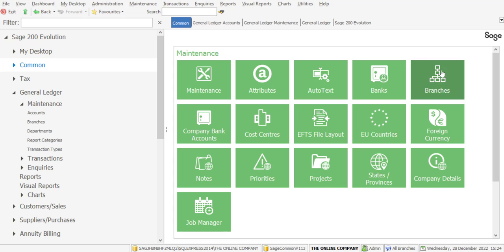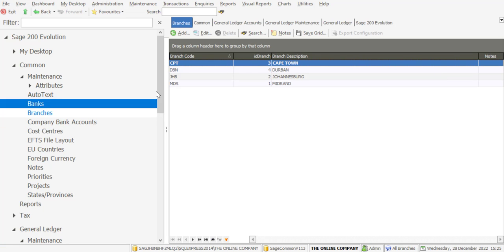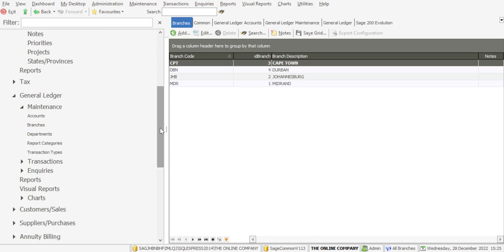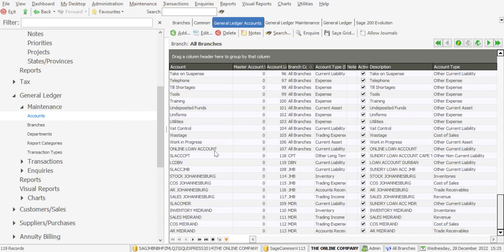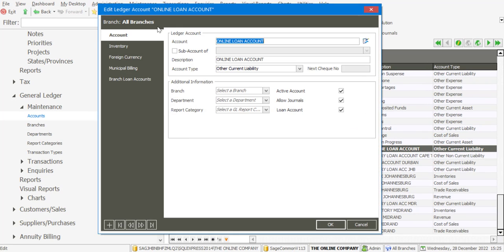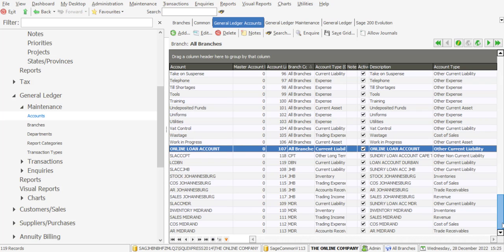Under Common Maintenance, I'm going to go into Branches and we have our branches set up. Very importantly, we need to go set up the loan accounts to make use of this type of processing. Under General Ledger Maintenance, I'm going to go into Accounts and you'll see that I've created an online loan account which is specific to the head office — it's a global account. We've got all branches there marked as a loan account, and very importantly, we'd need to go and create a loan account for each branch which is going to be processing transactions in this particular format.